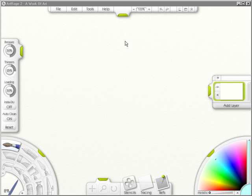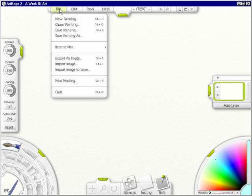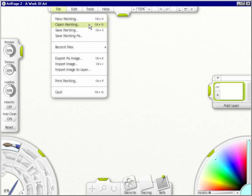So first let's talk about the menu bar. Under File, when you want to make a new painting, you would click here. Open painting means you've already painted something and saved it. You can save a painting.